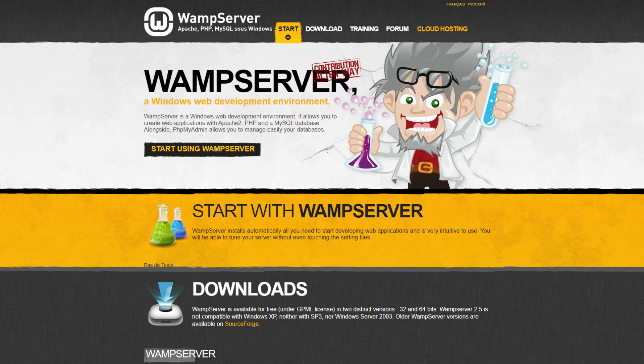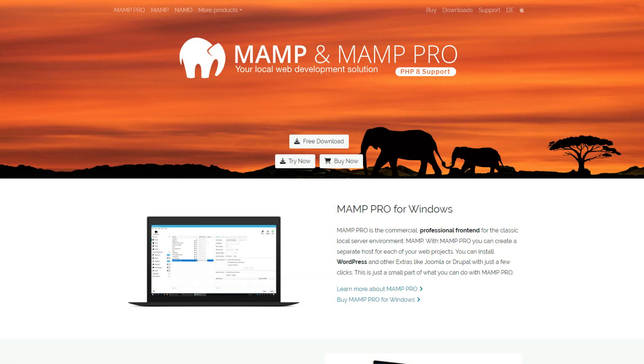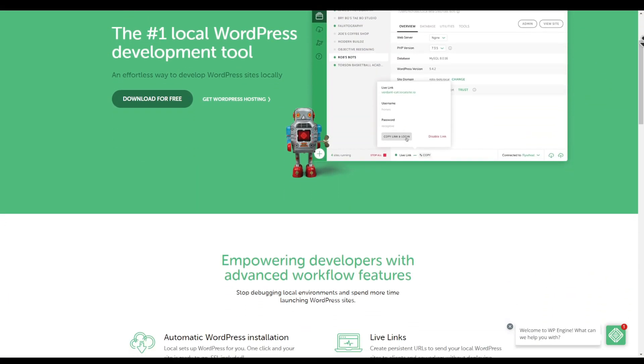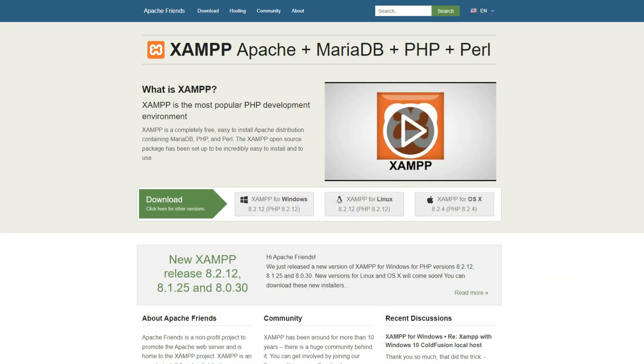There are four ways to create a local server on your computer. First is WAMP server, which works for Windows. Then there's MAMP, which is an excellent choice for Mac users. Third is Local by Flywheel, which works great on both Windows and Mac — and if you are a customer of Flywheel or WP Engine, this application is a no-brainer, as it lets you create as many WordPress sites locally as you wish and push them directly to your Flywheel or WP Engine server. And the fourth option is XAMPP, which is what we will cover in this video.